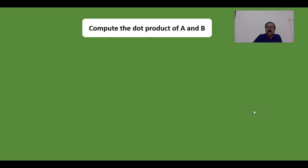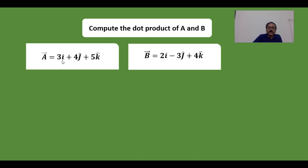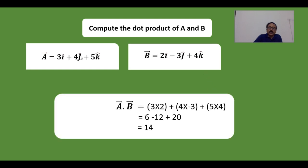To compute the dot product of two vectors A and B: since I·I = 1, I·J = 0, J·I = 0, J·J = 1, and K·K = 1, we only multiply corresponding components — I with I, J with J, and K with K. So the dot product is 3×2 (= 6), plus 4×(−3) (= −12), plus 5×4 (= 20), and we sum these to get a simple scalar answer.